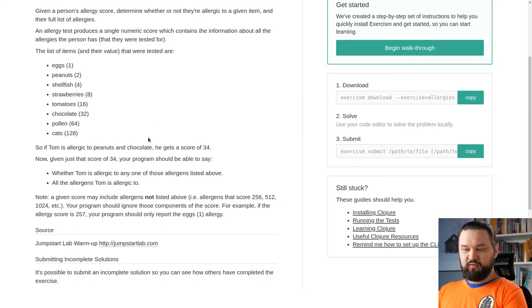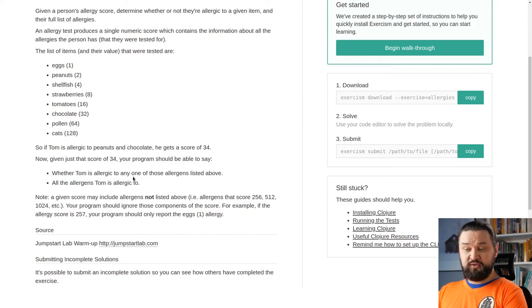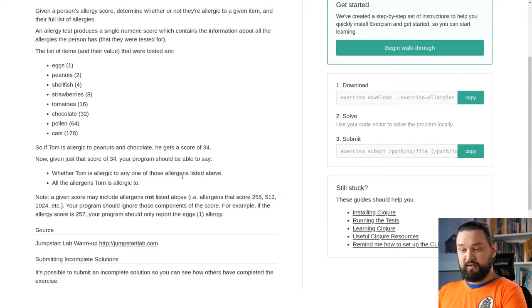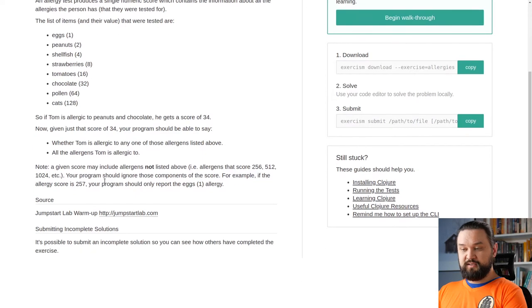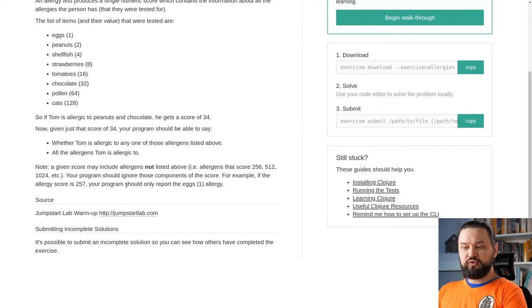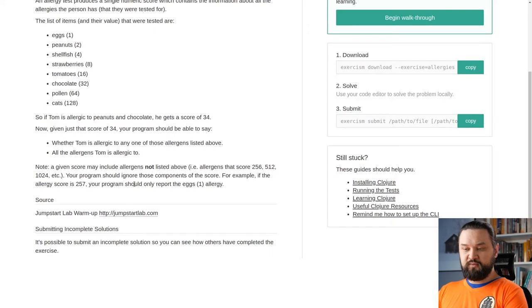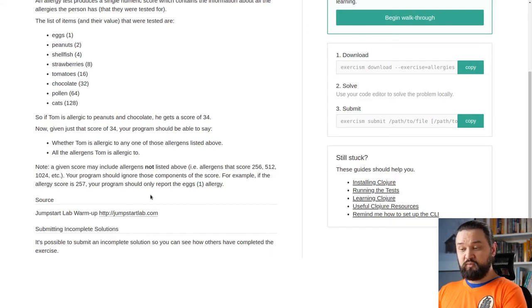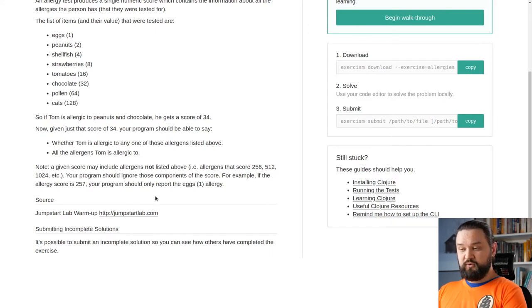Now, given just that score of 34, your program should be able to say whether Tom is allergic to any of those allergens listed above or all the allergens Tom is allergic to. Note, a given score may include allergens not listed above, for instance, allergens that score 256 and above. Your program should ignore those components of the score. For example, if the allergy score is 257, your program should only report the egg's allergy.